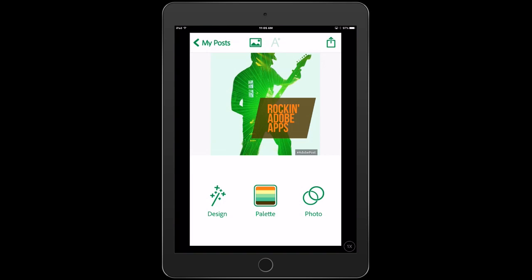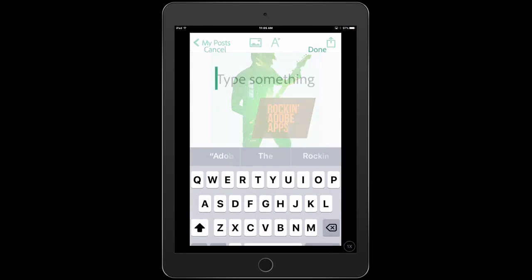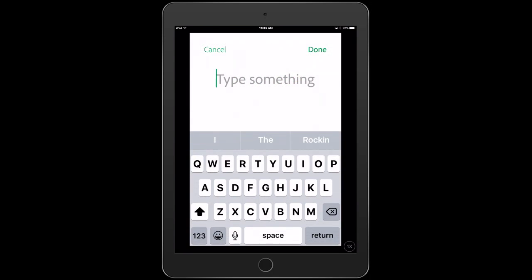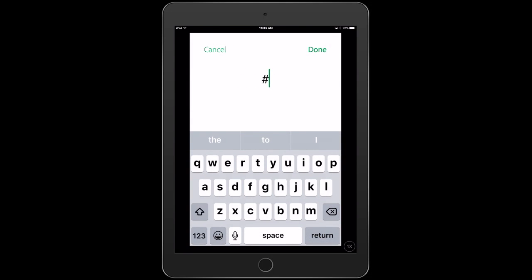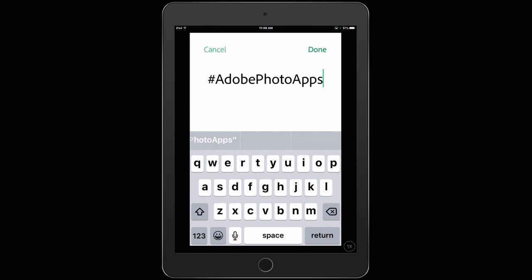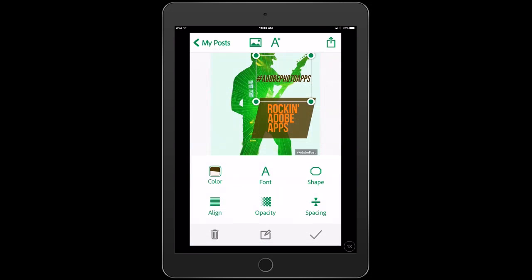All right, we have something that looks pretty good now, but what we're going to do is just add a little hashtag. So to add more text, just click on the little A up the top there and then I'm going to create a hashtag, Adobe Photo Apps. So this is the hashtag we're going to do for sharing all our work on social media. We're just going to click Done and you can see there's Adobe Photo Apps there.